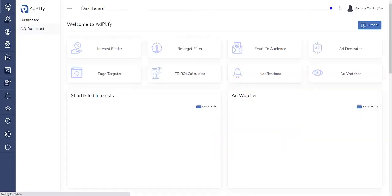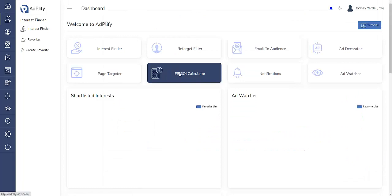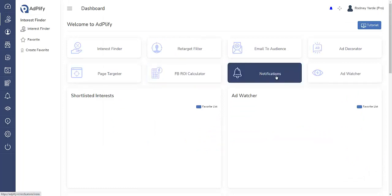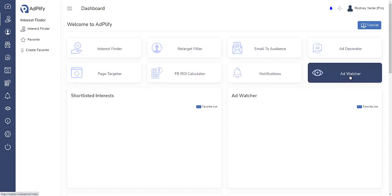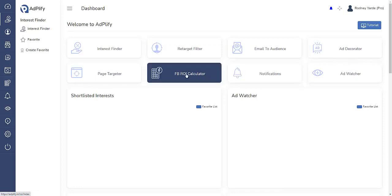Let's go back here to the dashboard. There is the notifications, ad watcher - you can watch people's ads, you'll be notified as they're dropping their ads. And then this is very important, the Facebook ROI calculator.